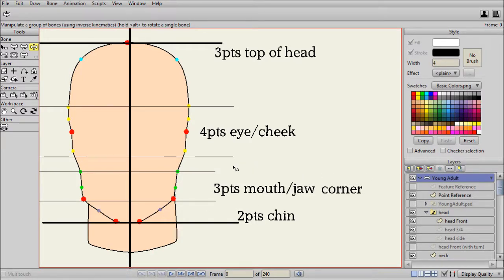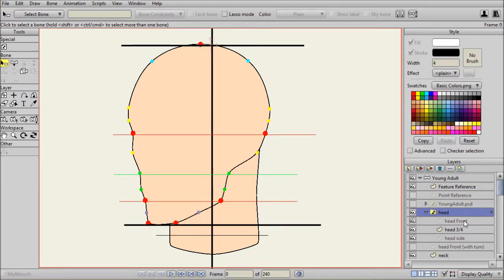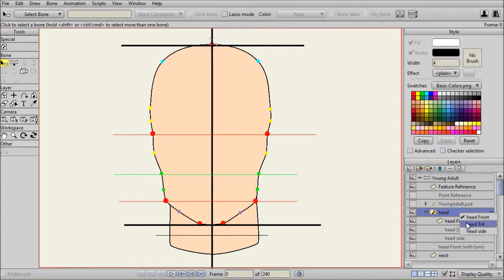A key point about this technique is we want to mark the prominent features of the face, especially as it turns left and right. We want the points to have very little vertical movement. In other words, as we go from a front view to a side view, we want the points to only move horizontally. This reduces distortion when you combine left and right movement with up and down movement. So as we go from the front view to the three-quarter view, the points should be moving very little vertically.